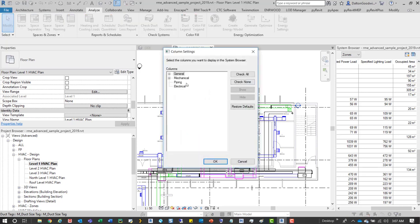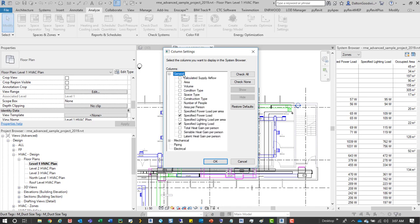And then you have a variety of options or a variety of columns that you can add to your system browser just to give more information to what's going on in those different zones.